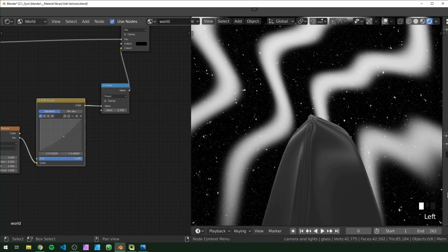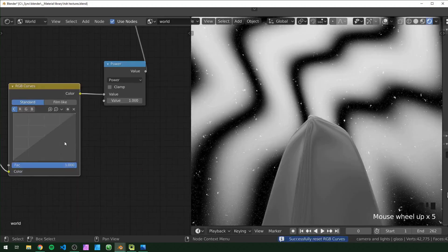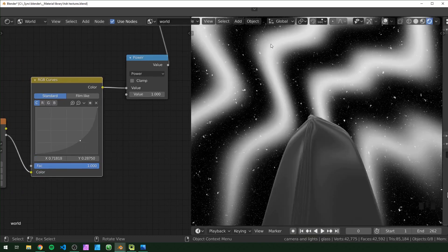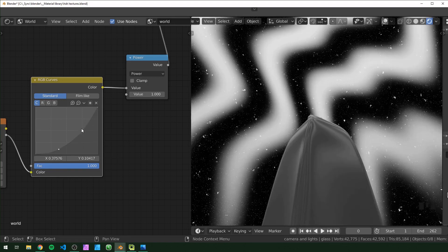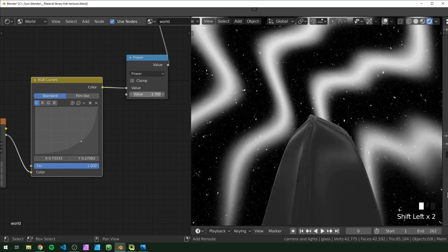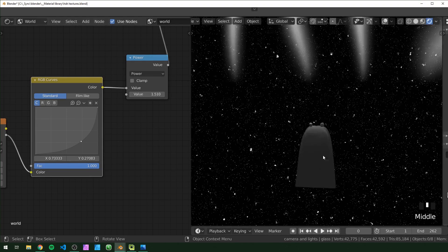With the RGB Curves node you can make a curve that gives the lines a bright center with a very smooth falloff — kind of pointy in the middle. This is different from a Color Ramp set to Ease, which is smooth on the outside and more harsh in the middle. You can basically use this to control how thick the lines are, so I'll just leave it like that for now.